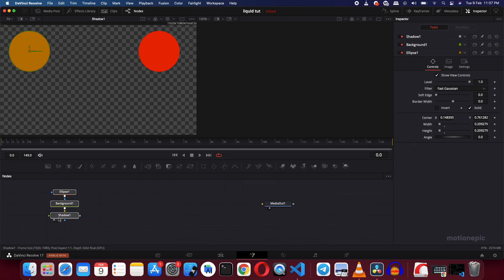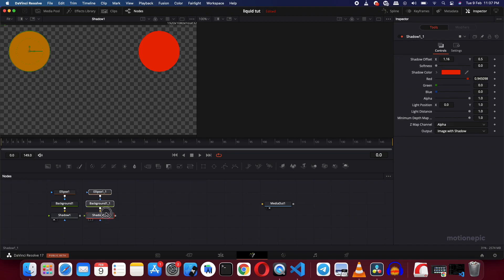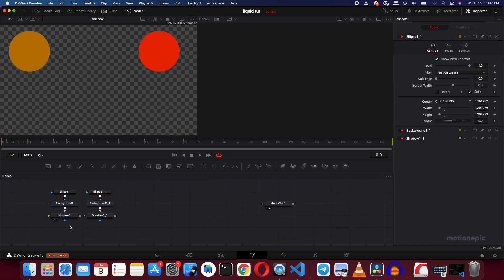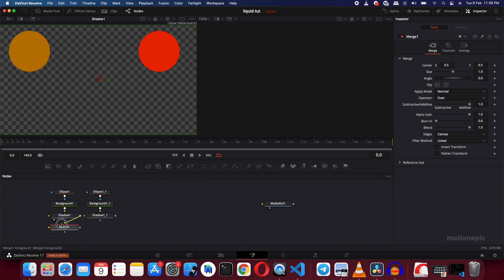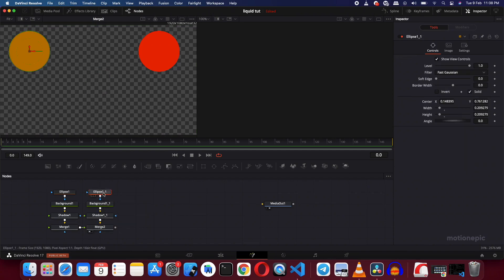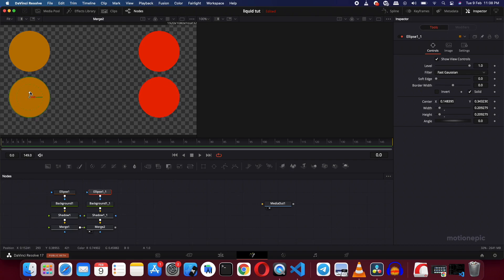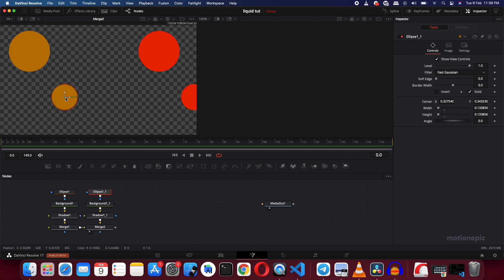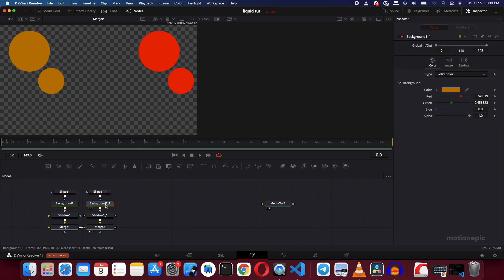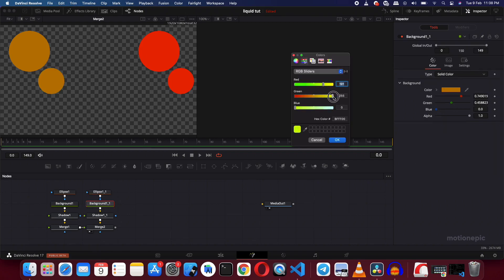We're going to copy this with Ctrl+C and paste it over. Then we'll merge these two together — drag in a merge node and connect the shadow to the merge, then connect the merge with the second shadow node. View the result by dragging it onto the viewer. Now select the second ellipse and change its position and size to get different sized shapes. Go to the background and change its color to any color you want.